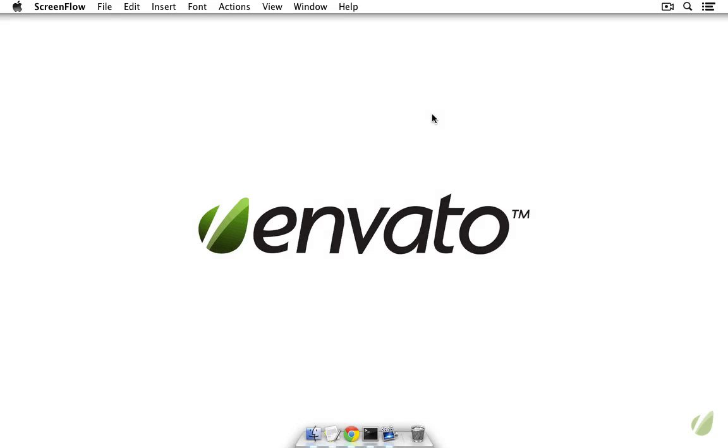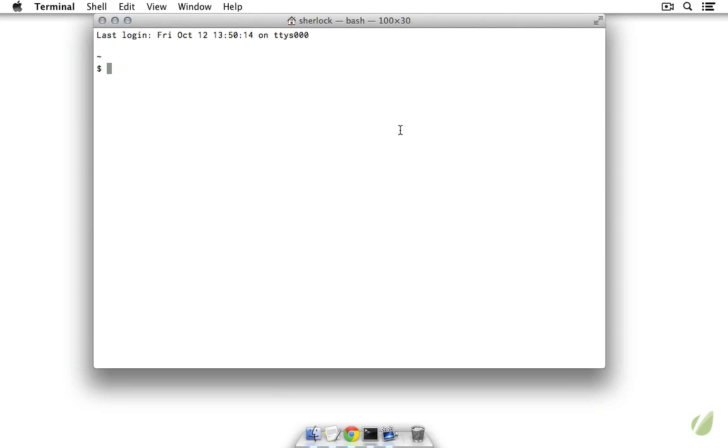We'll start by installing MongoDB on both Mac and Windows. The easiest way to install MongoDB on Mac is with Homebrew by running brew install mongodb.